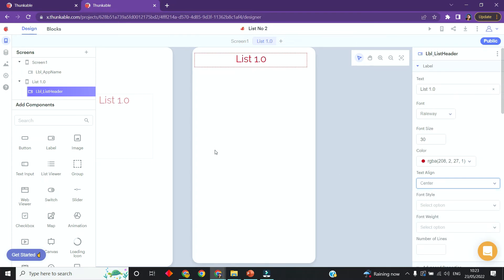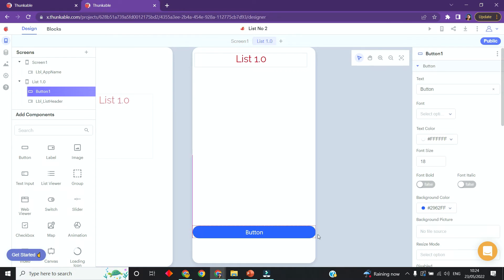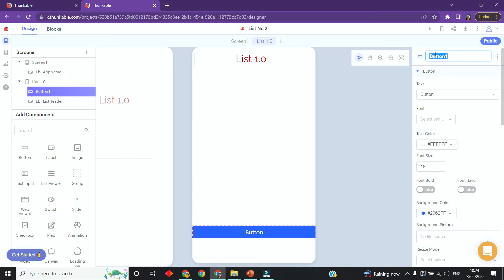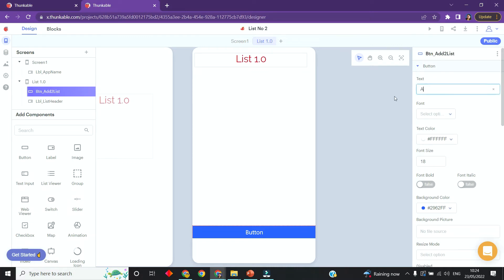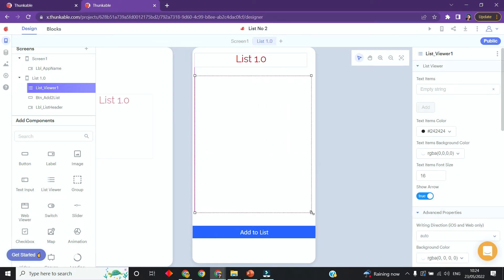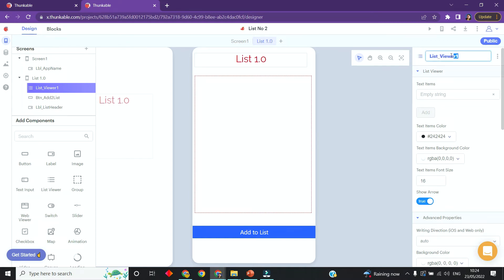Next I'm going to add a button to add to the list. I want this button to span the whole width. It's got rounded corners - I want sharp edges, so I'm going to remove the border radius and set it to zero. I'll name this one 'btn_add_to_list' - 'btn' is shorthand for buttons - and change the text to 'Add to List'. Now I need to add in the list viewer. Here's the list view component; I'll drag and drop it on here.